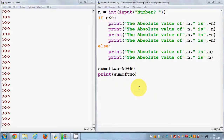Hello guys, welcome once again. In the last video I showed you how to use if-else statements in Python — a brief introduction. But there is more to if-else statements, which is the elif statement and nested if-else statement. So let's see how we can use those two.